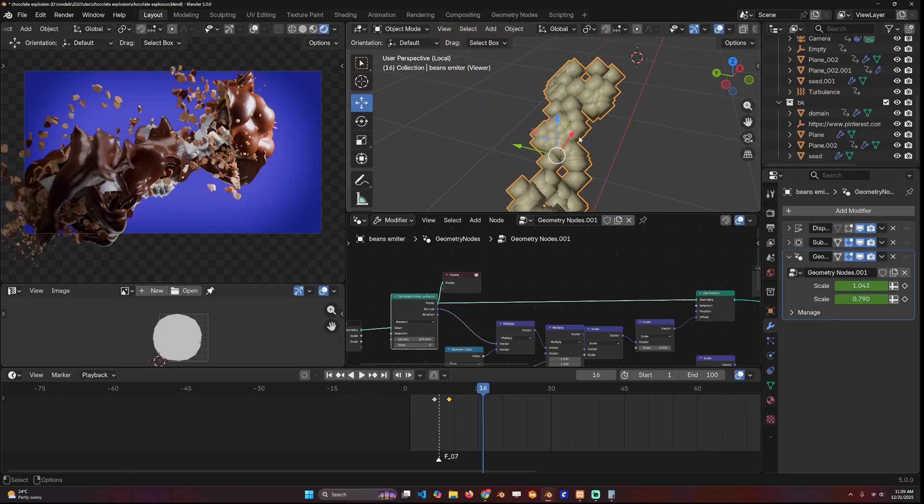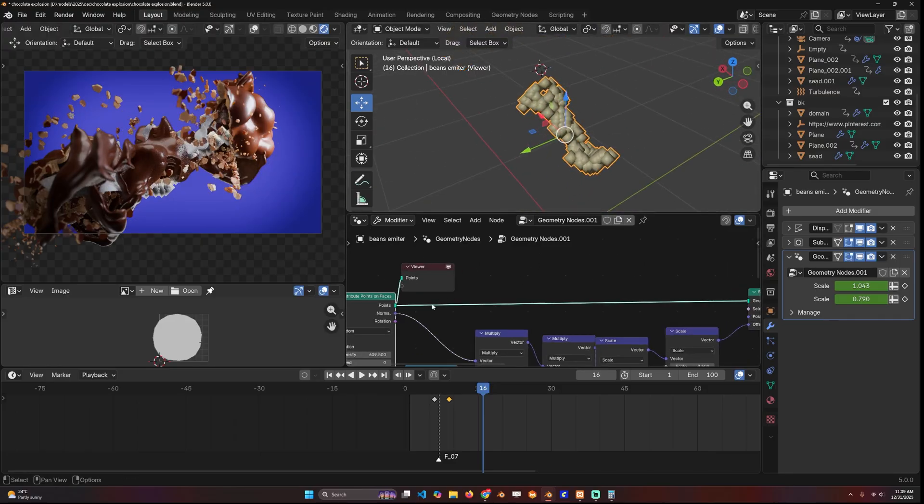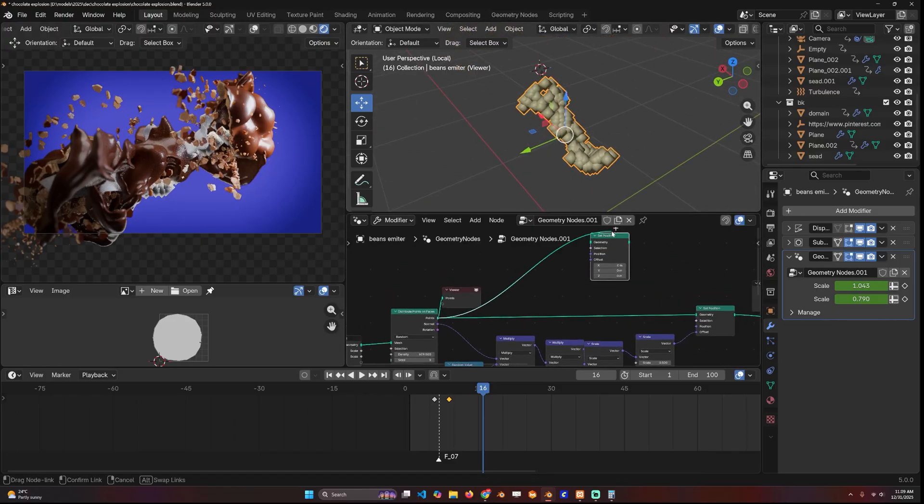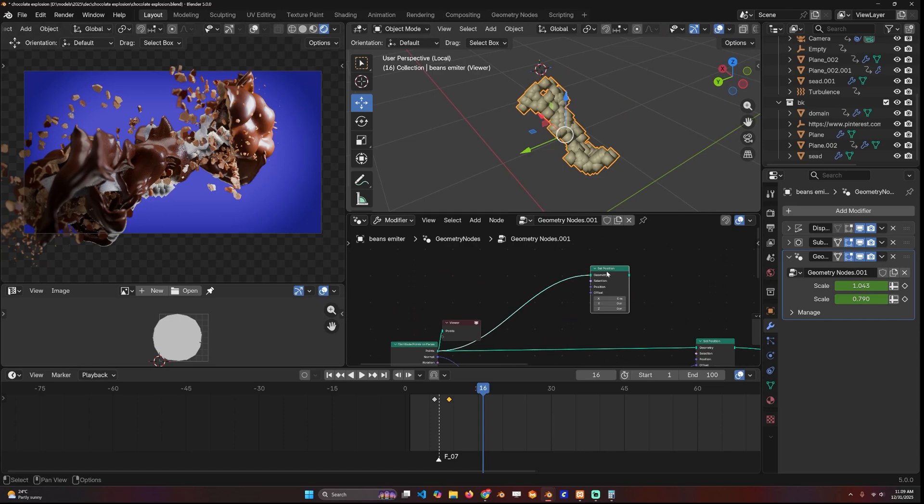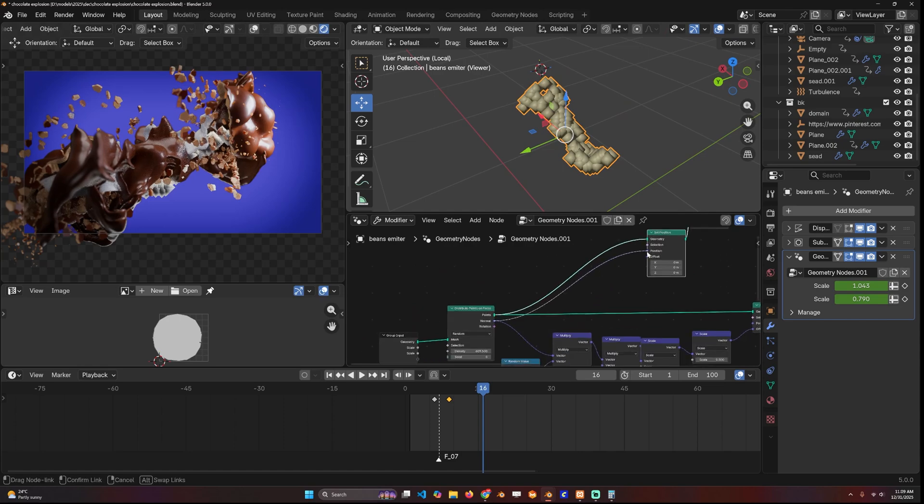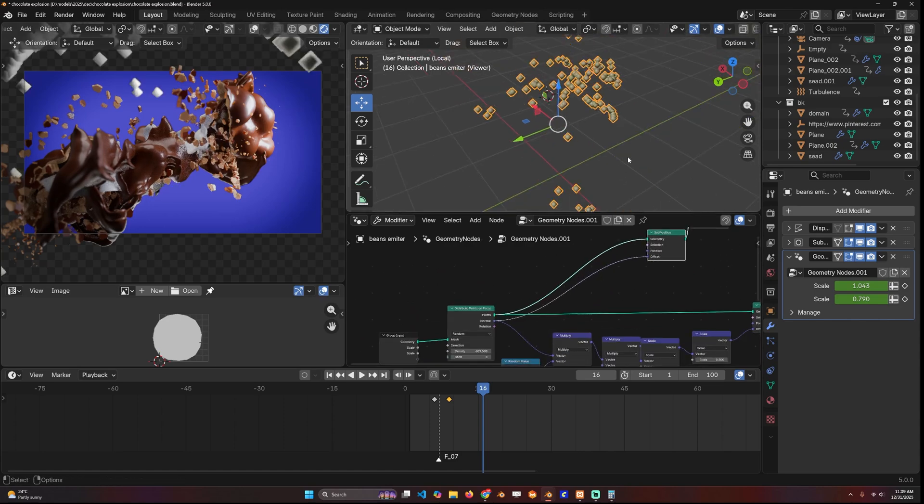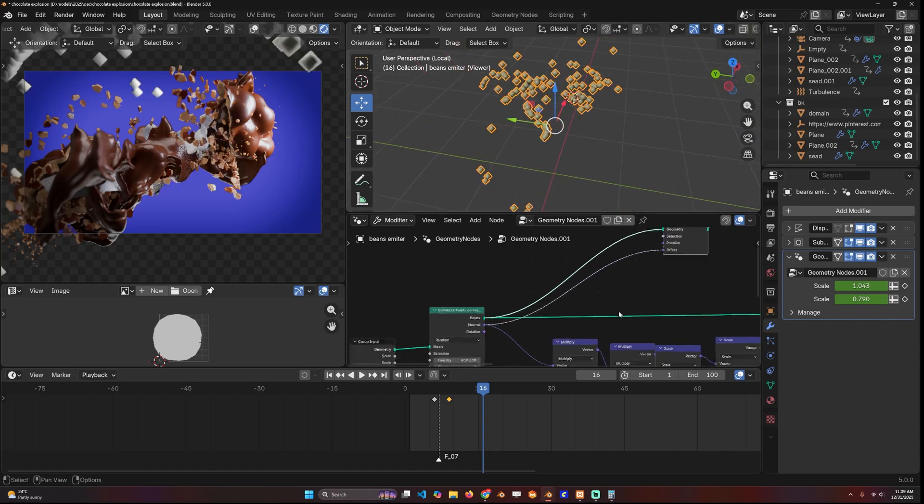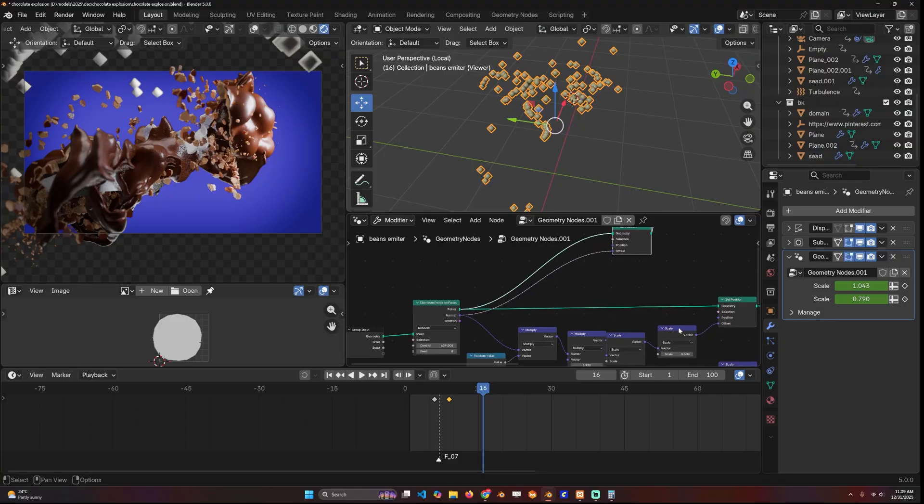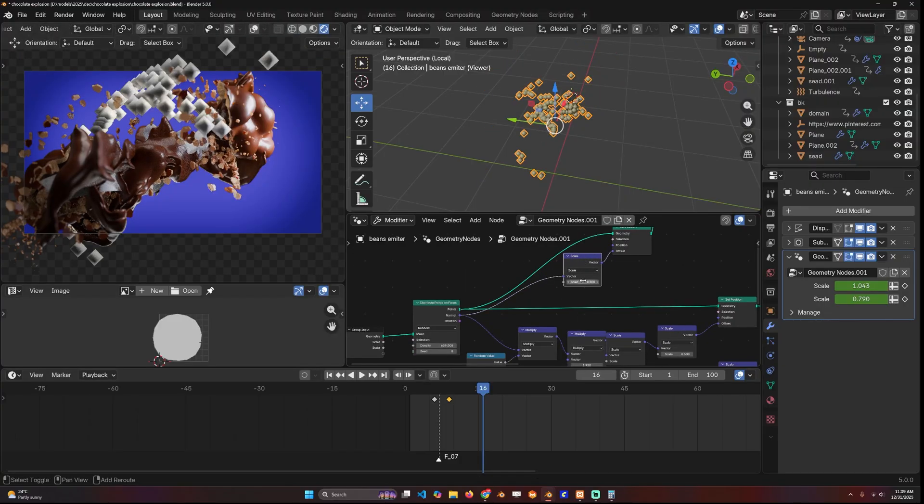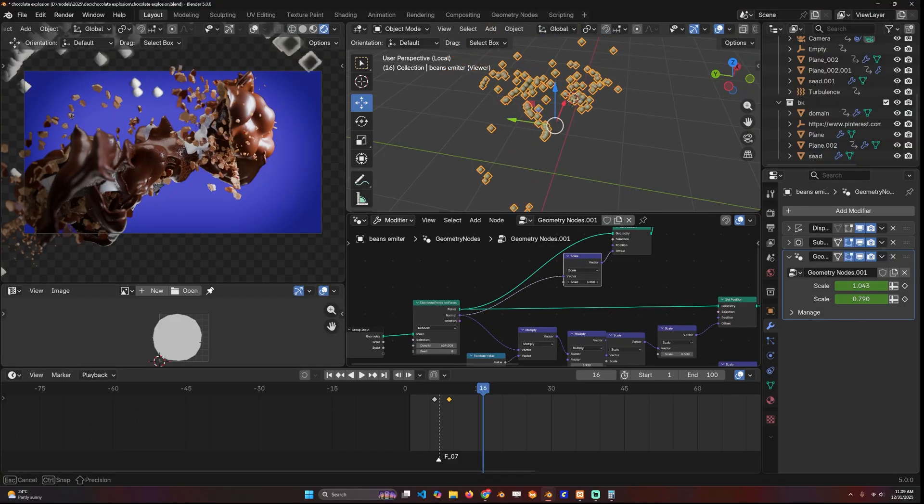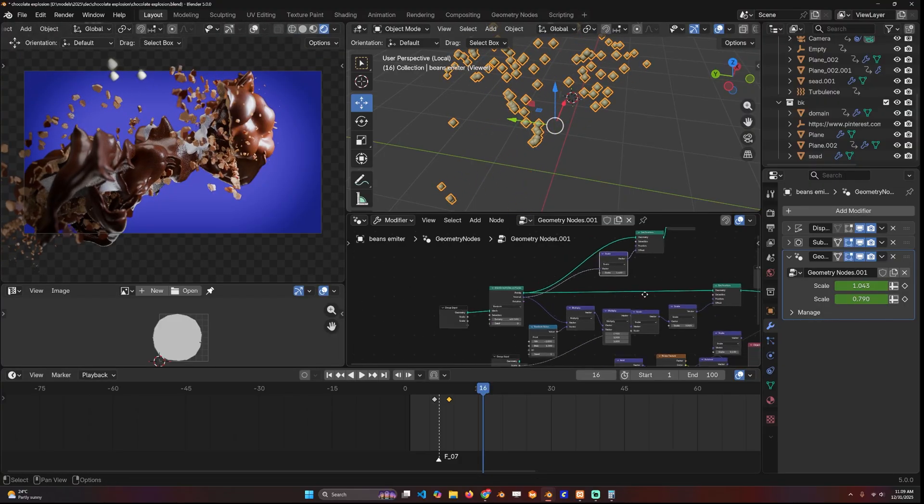These particles were distributed on a mesh which already has normals. If you just use the normal directly into the offset, you can push these particles out, and if you add a scale, you can control how far they go.